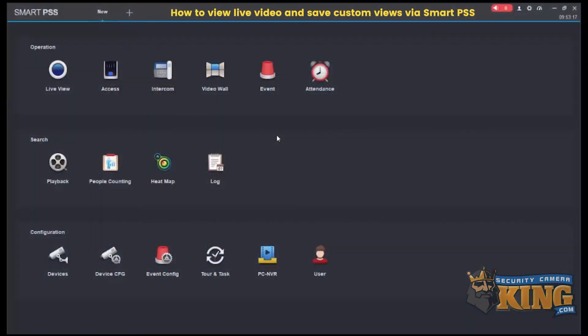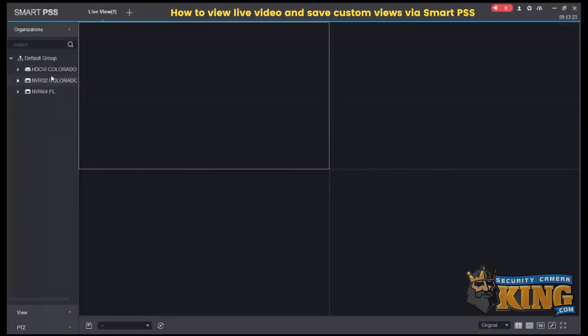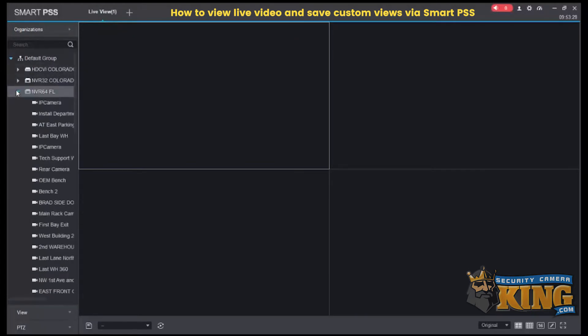The following video will show you how to view your cameras and save custom views using Smart PSS for PC. I already have an NVR added to my Smart PSS, so we'll go ahead and go to live view and select a few cameras from the 64-channel NVR. You can expand that to see what cameras you have on your device.